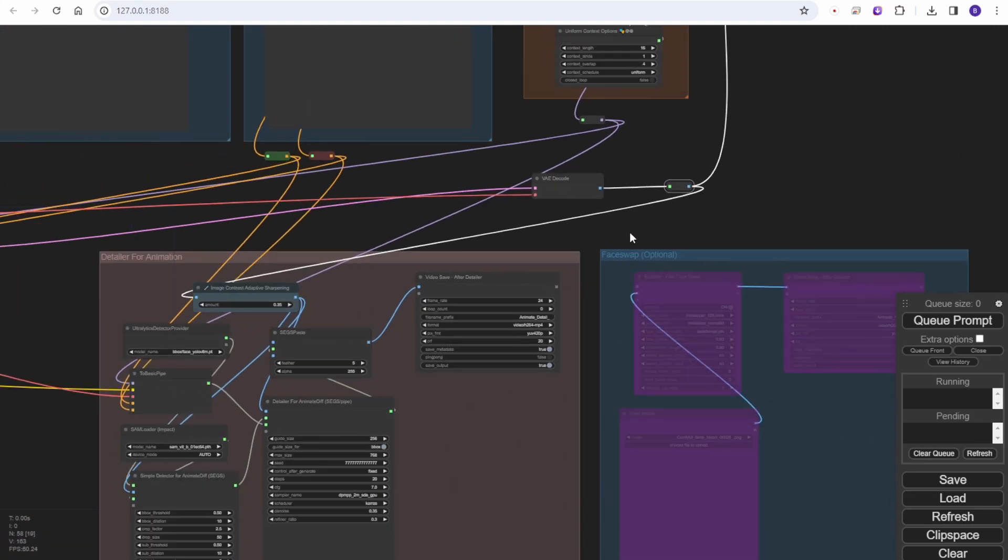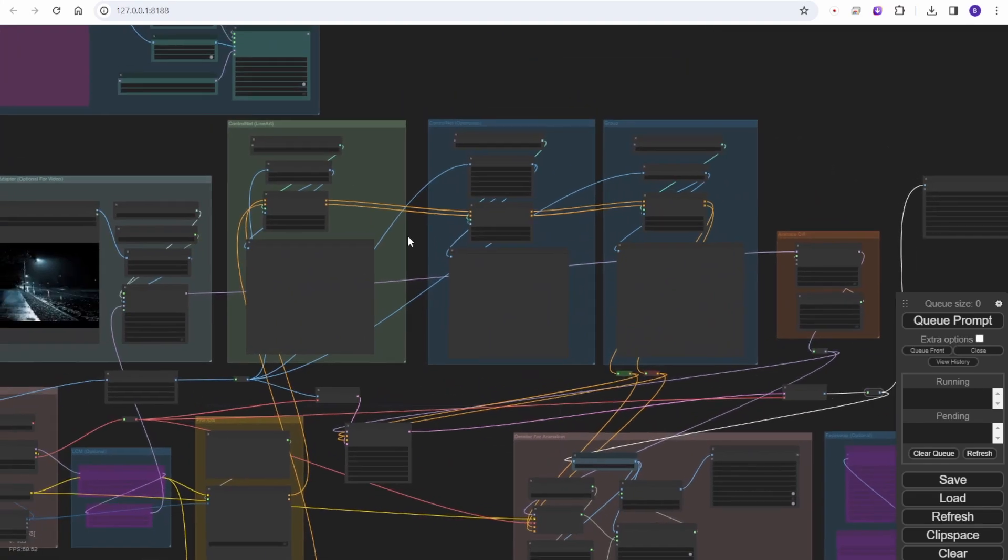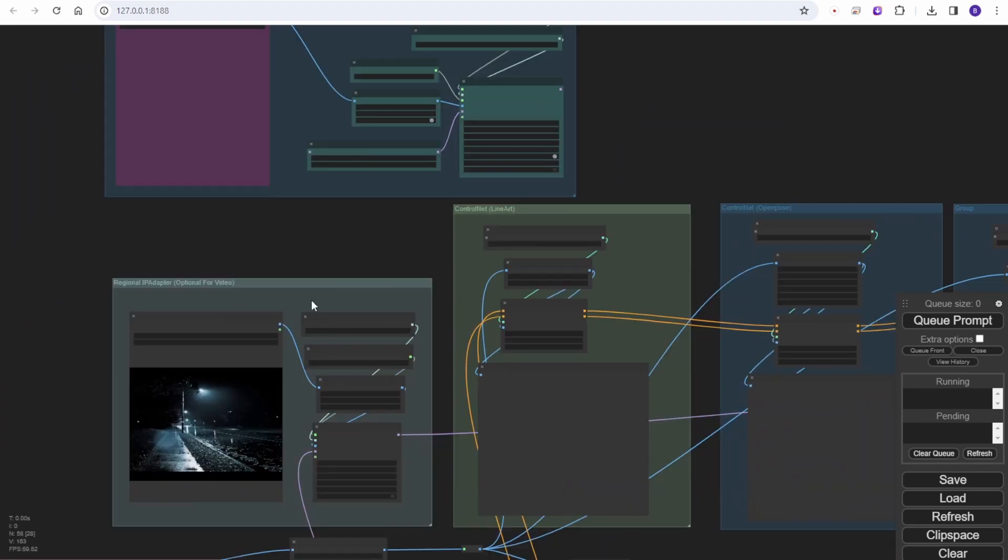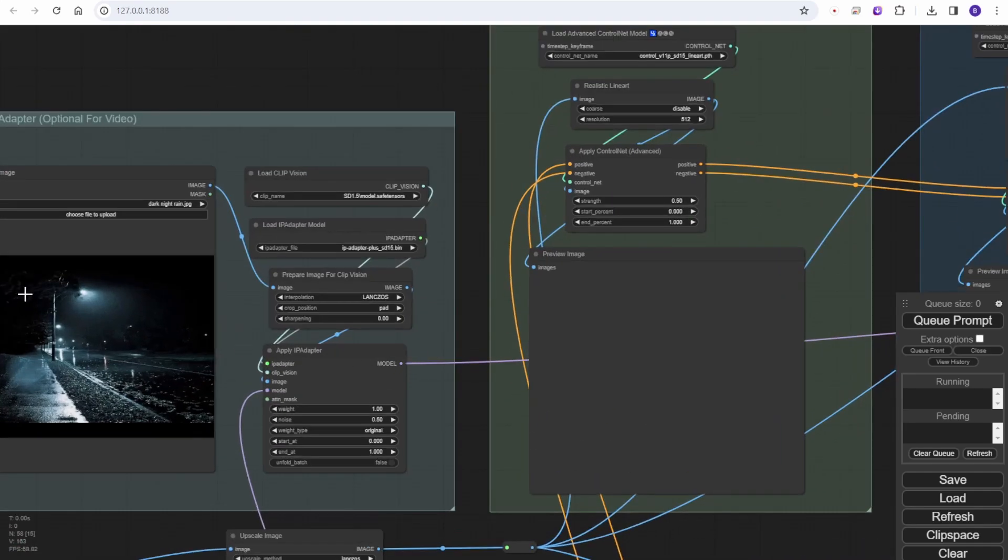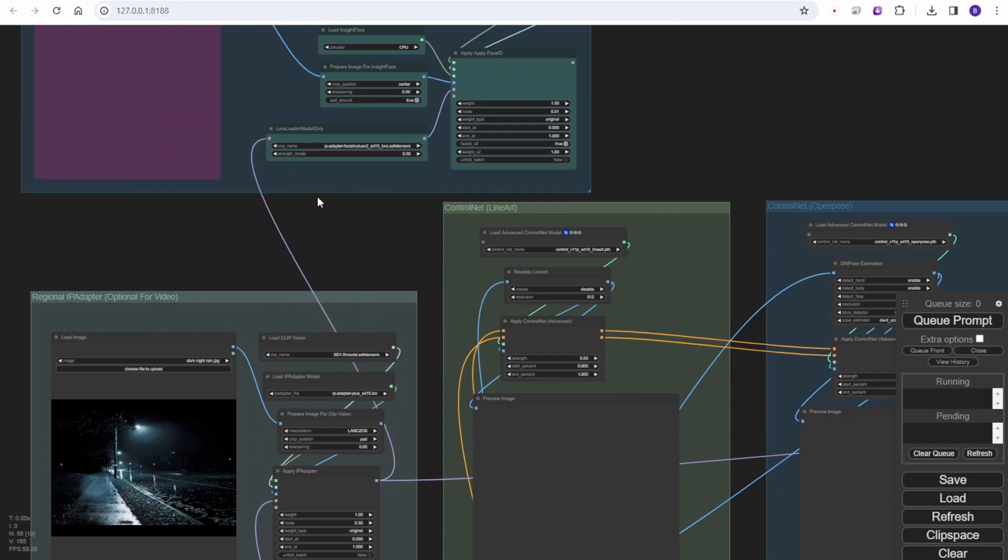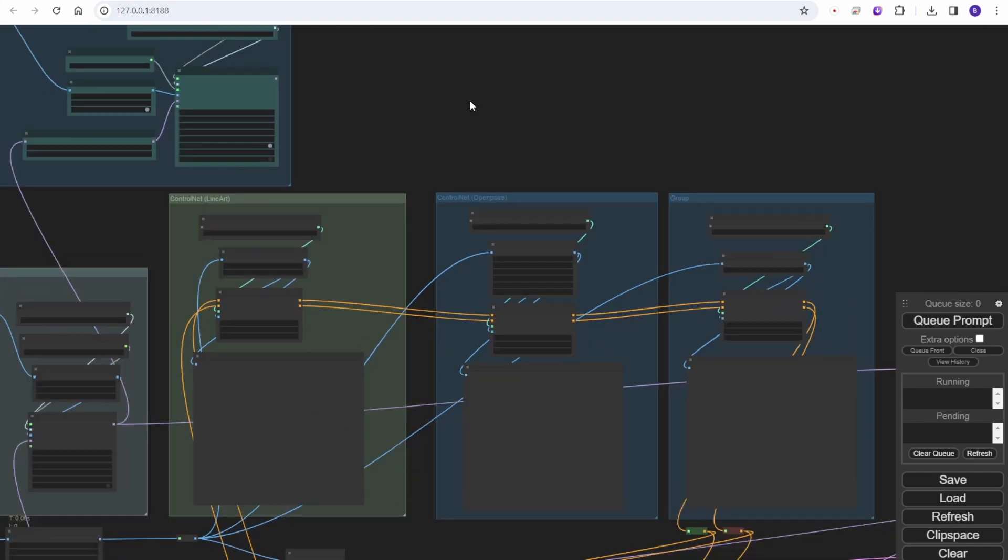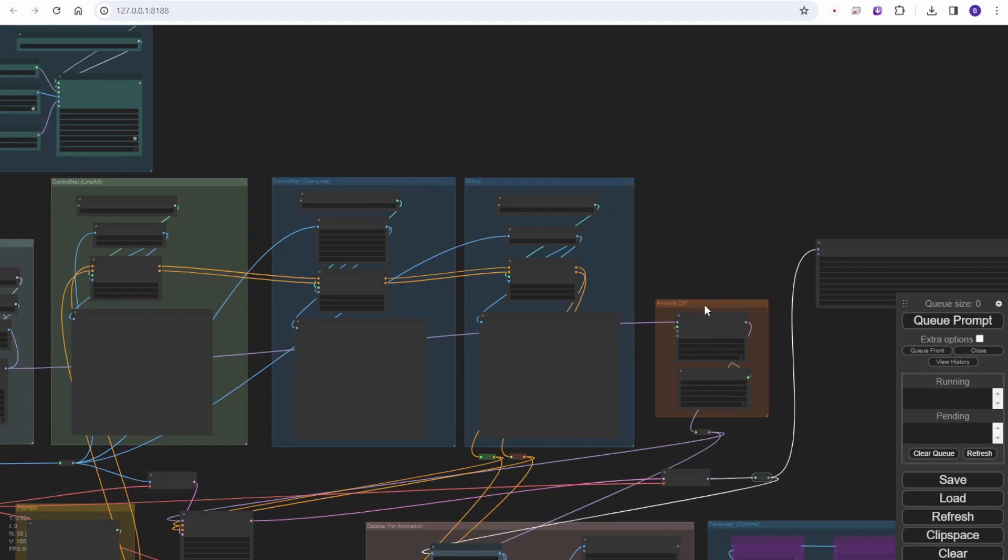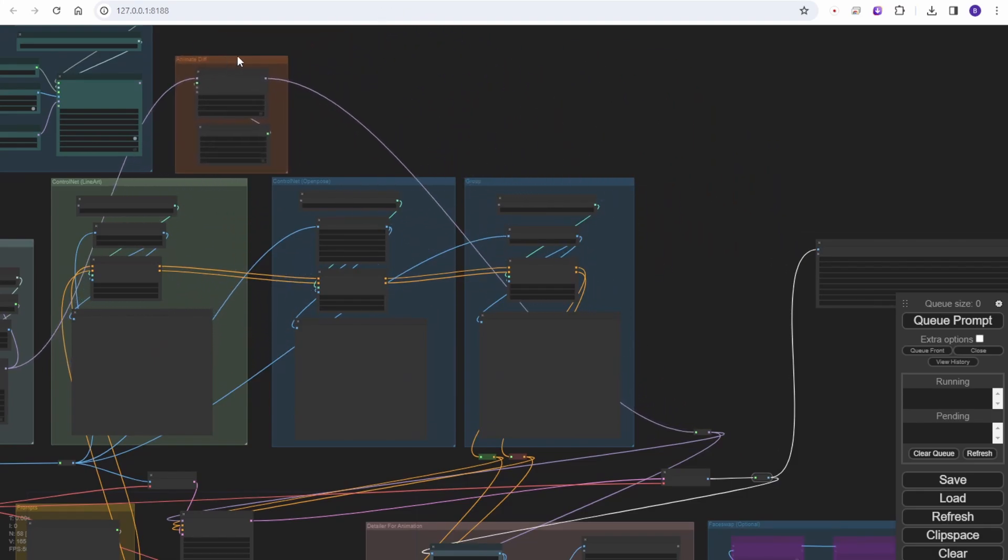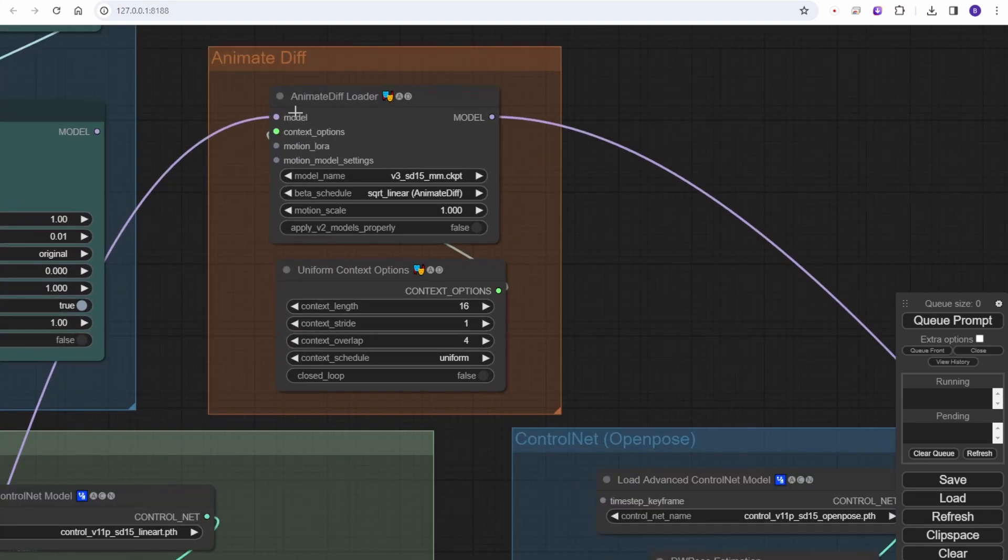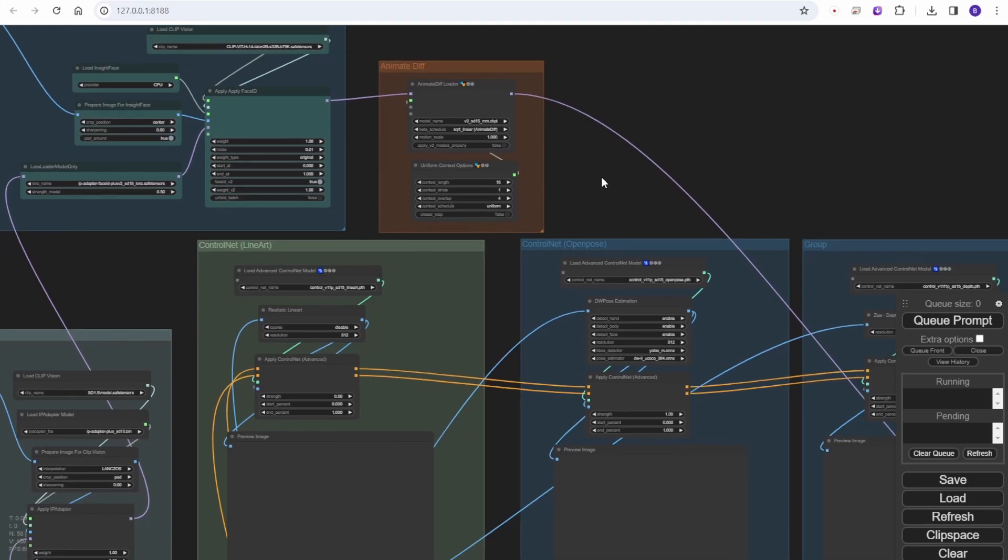Looking at the IP adapter face ID, this module was integrated in the previous update version 8. Basically this is very easy to use. What you do is connect the IP adapter models, the purple line, to the face ID LoRA, and then the output goes to the AnimateDiff model. These two purple lines connected together, and you're able to use the IP adapter face ID in your animations.